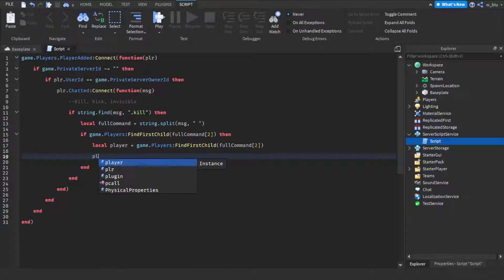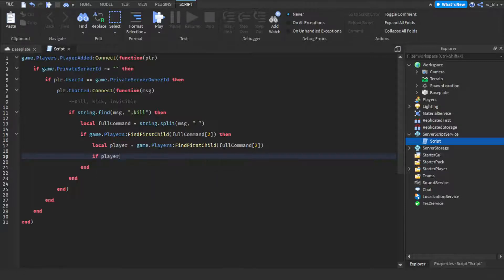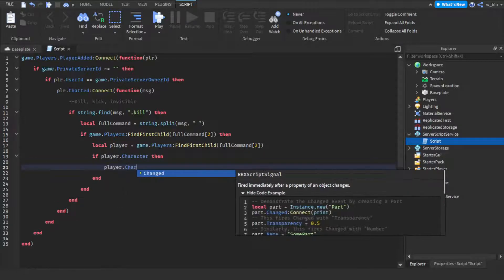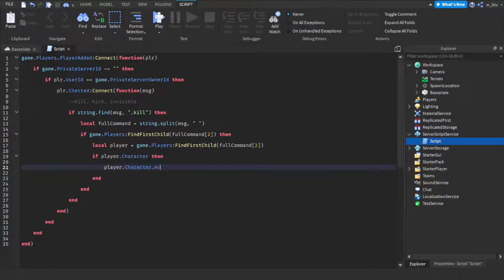So now we're going to do if player dot character then player dot character dot humanoid dot health equals to zero. So that's dot kill.